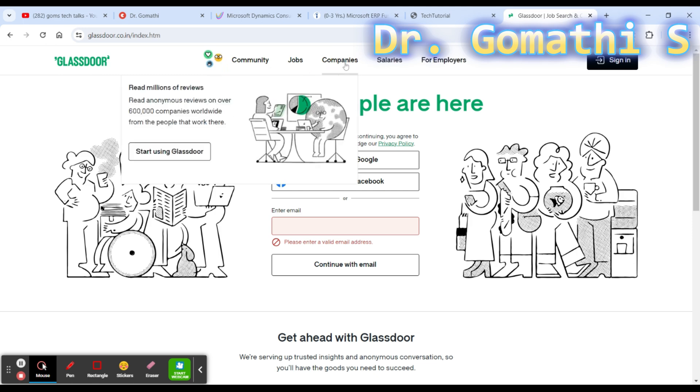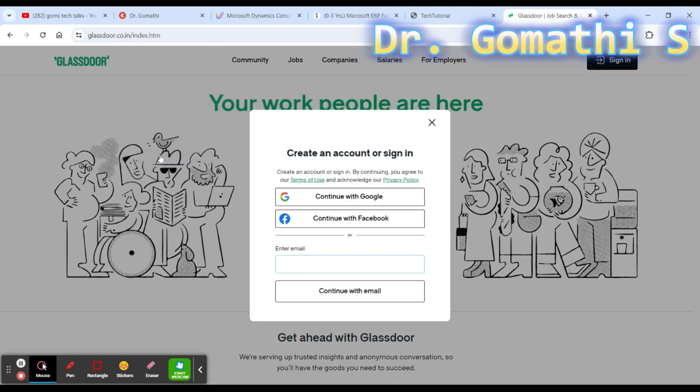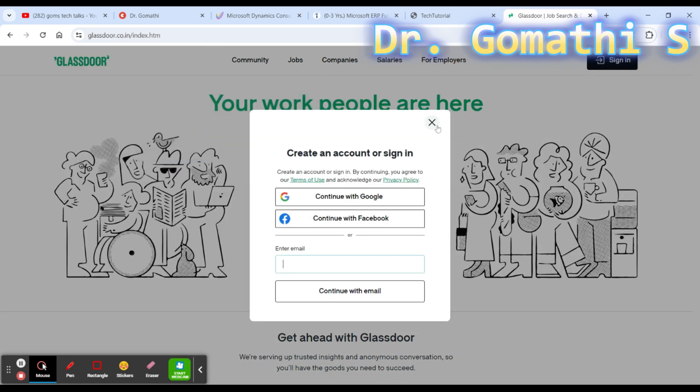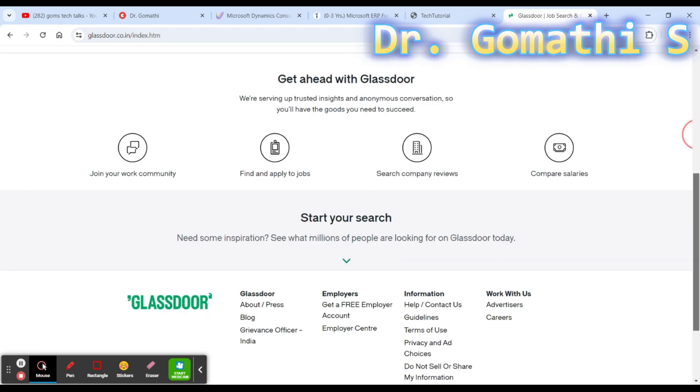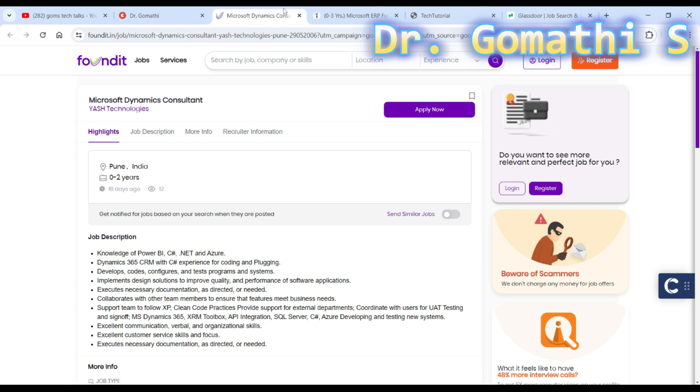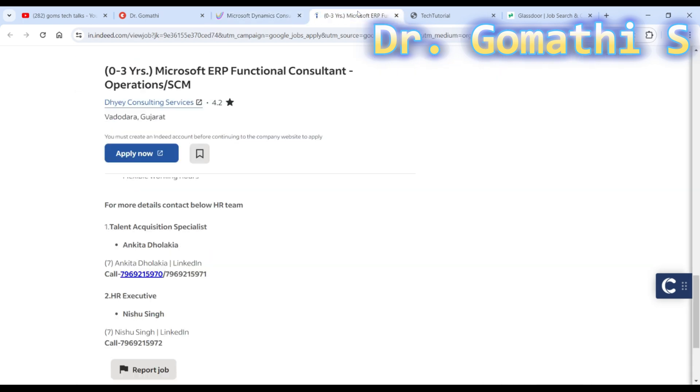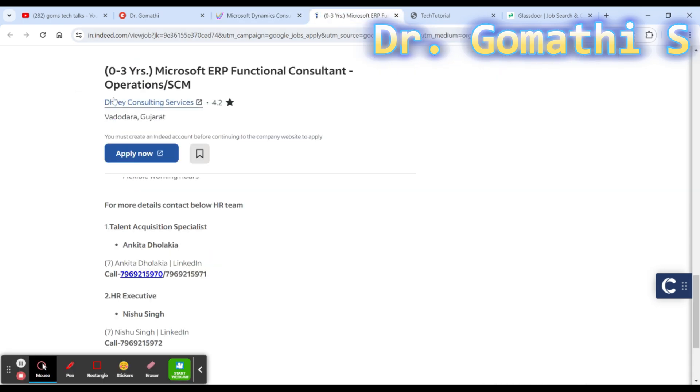You can find and search for the companies. You can understand what is there in the company. You can simply type like Yash Technologies, what is the review and everything. Please go and check that.